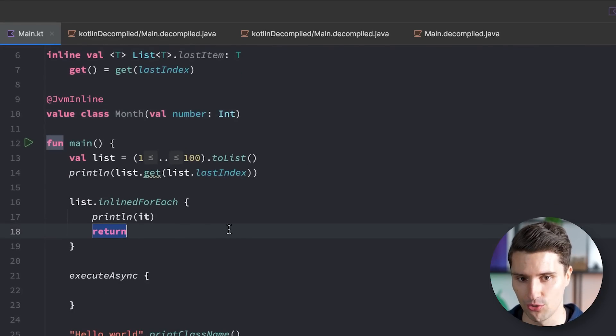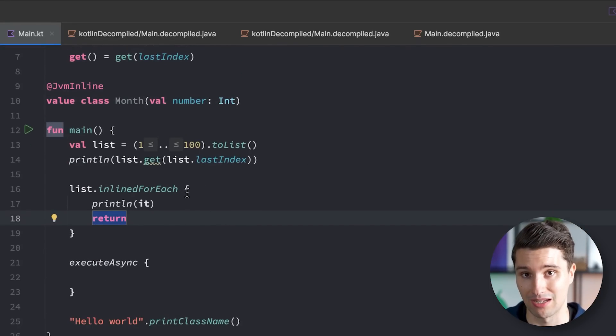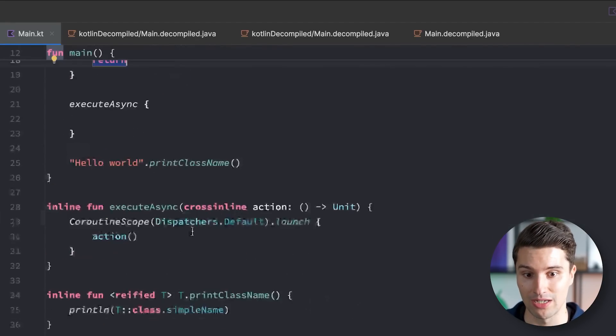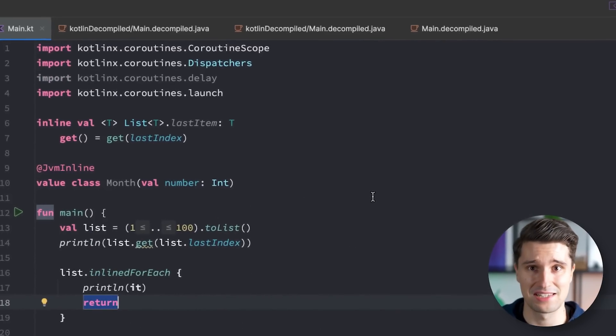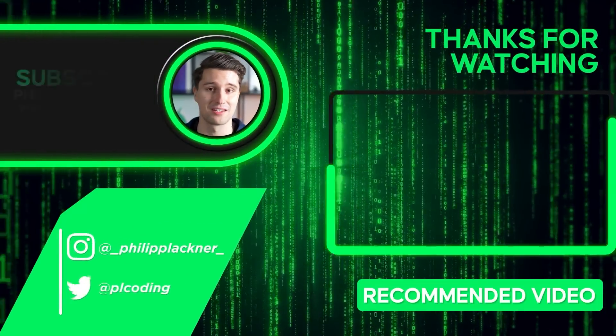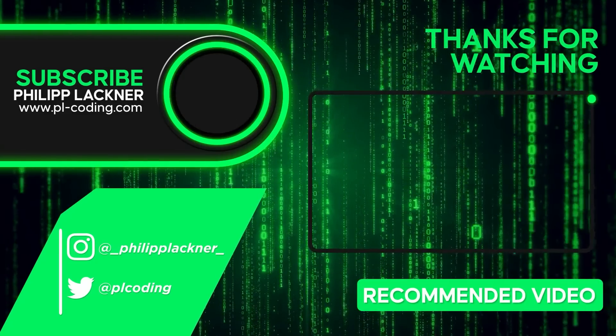I hope this gave you a clear idea of what inline is and when it makes sense to make a function, variable, or class inline. Most people find inline confusing because it doesn't obviously change behavior — though it does in some ways, like enabling non-local returns, coroutine scope context, and suspending function calls. If this is now clearer to you, let me know in the comments, and if there are other Kotlin features you find confusing, let me know so I can make a video about them. Thanks for watching, see you in the next video!